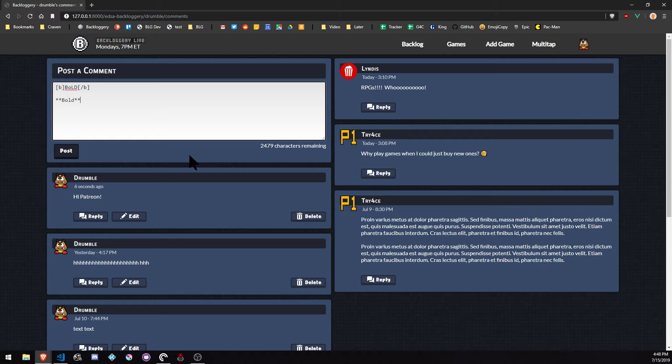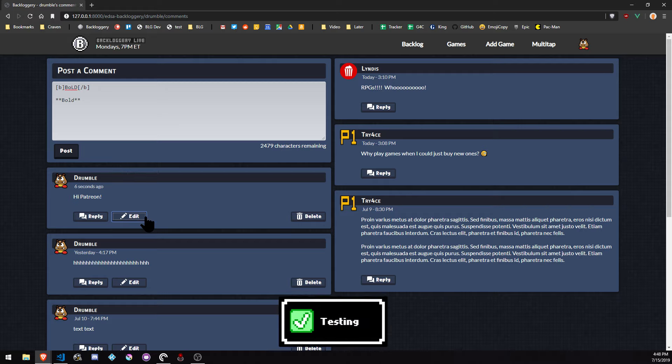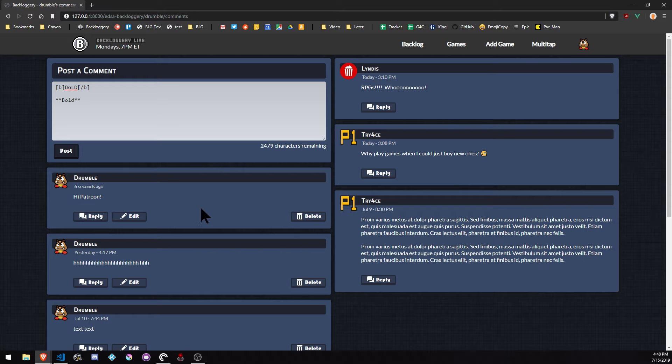So basically, I don't have the edit functionality working yet. Delete works. Threaded replies, still need to do that. Comments, that's what you expect.